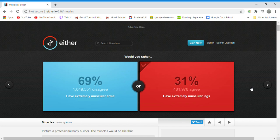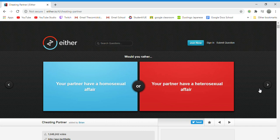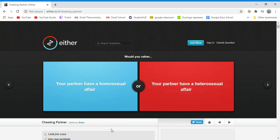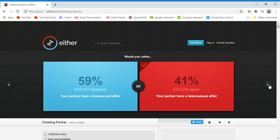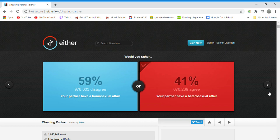Would you rather your partner have a homosexual affair or your partner having a heterosexual affair? I don't care, so I'll just blindly pick it. I guess I don't care if my partner's having an affair. If they're having a homo affair, then either they're not happy with me or they're discovering themselves, so I don't really care.